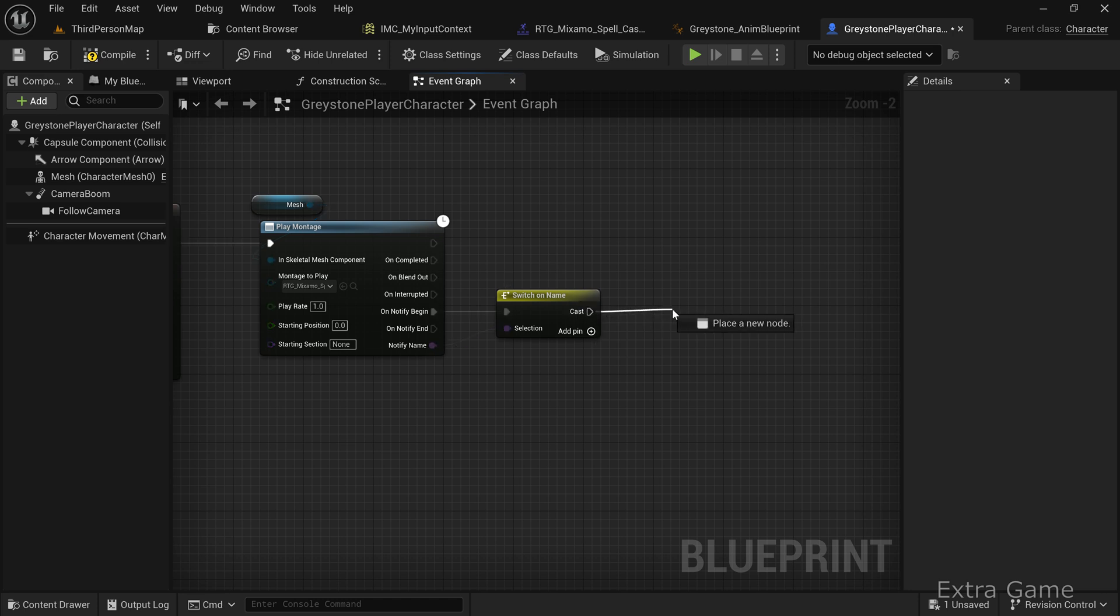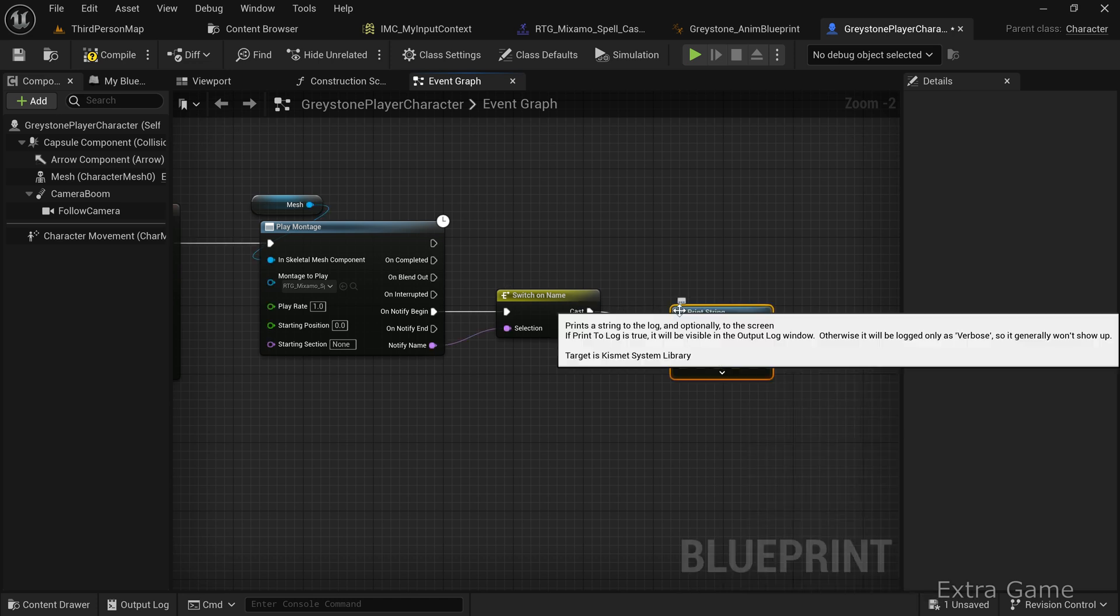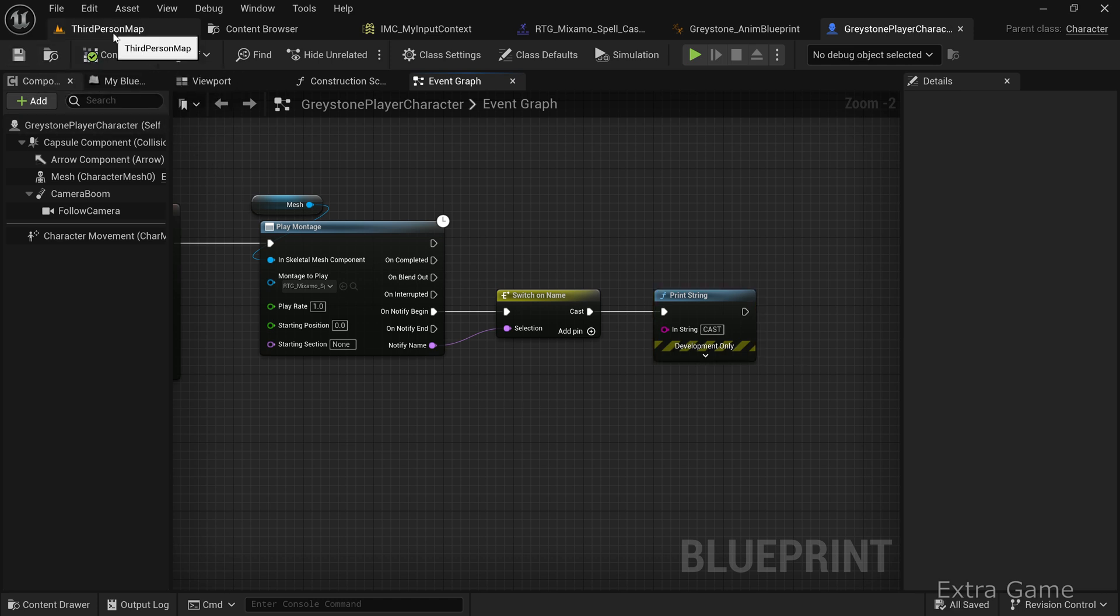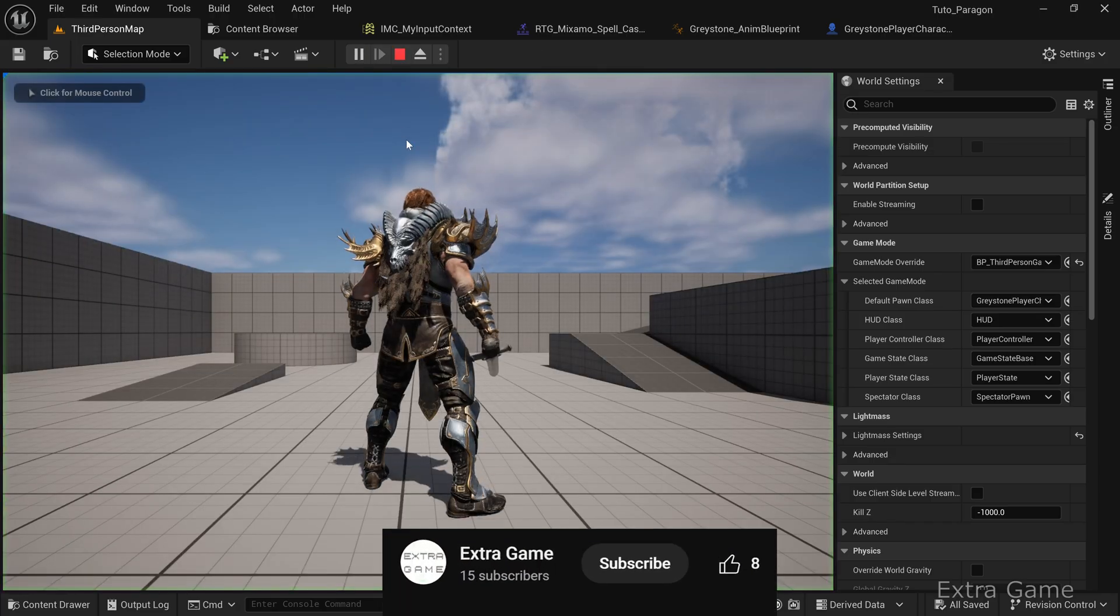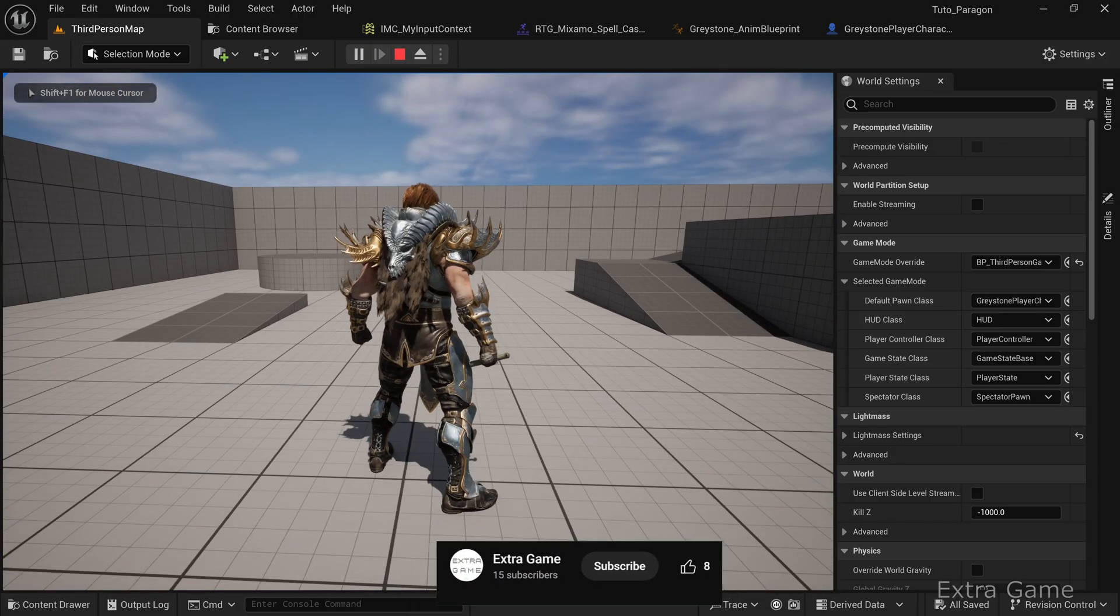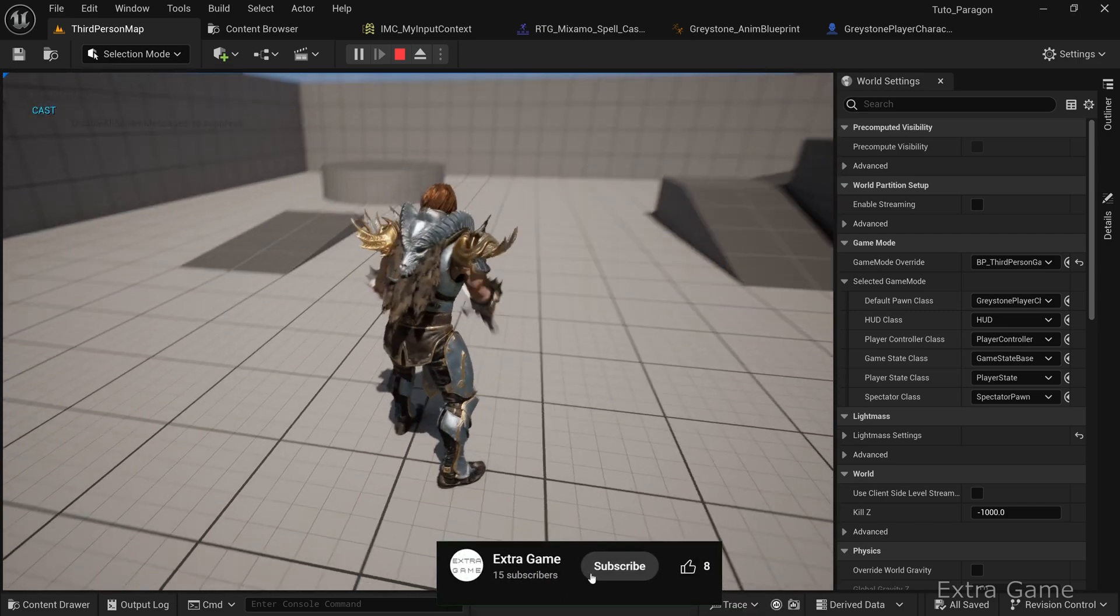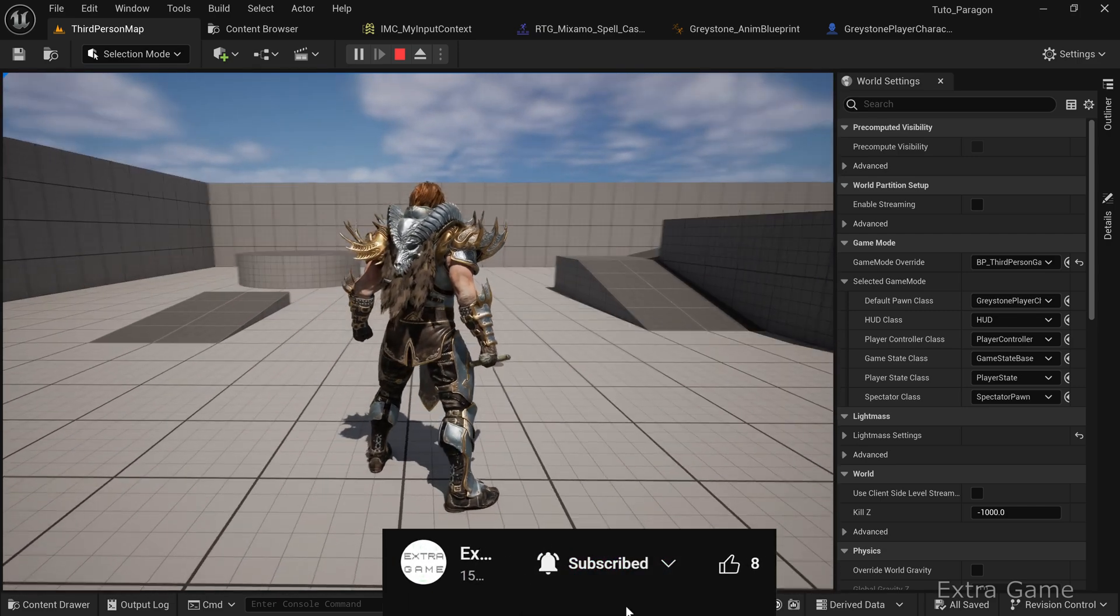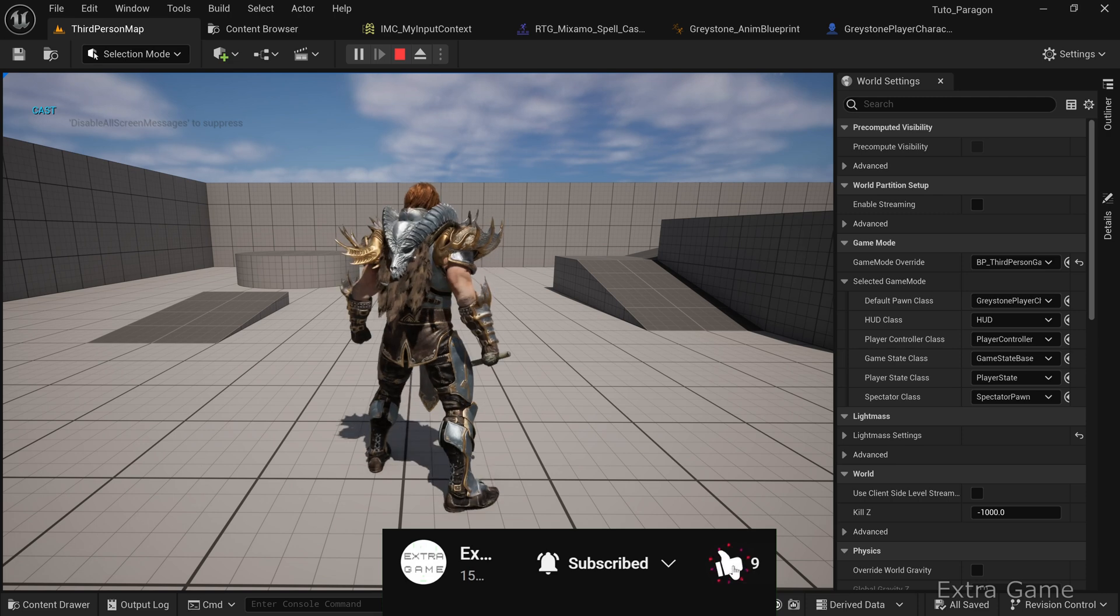Add a Print String node to verify everything works correctly. Compile, save, and test the level. Pressing the E key should trigger the animation and display the print string. Great progress. Don't forget to subscribe to stay updated on my latest tutorials and give a thumbs up if you're enjoying this video.